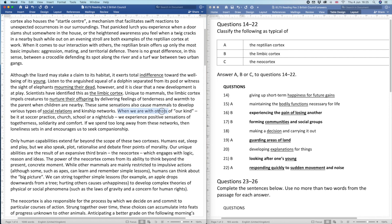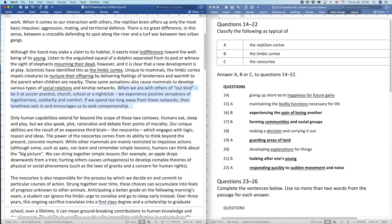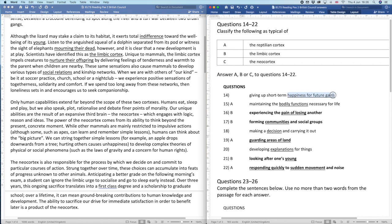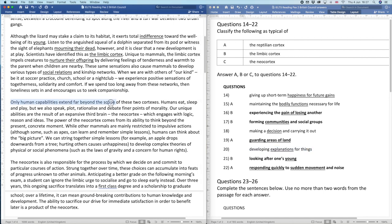The next passage discusses how when we are with others of our kind — at soccer practice, church, school, or a nightclub — we experience positive sensations of togetherness, solidarity, and comfort. If we spend too long away from these networks, loneliness sets in and encourages us to seek companionship. This is just an elaboration of the previous point. Now we only need to find three answers: happiness for future gains, making a decision, and developing explanations for things. Only human capabilities extend far beyond the scope of those two cortexes — we're probably about to read about the neocortex.